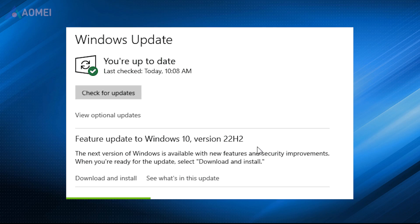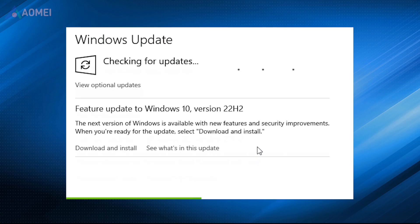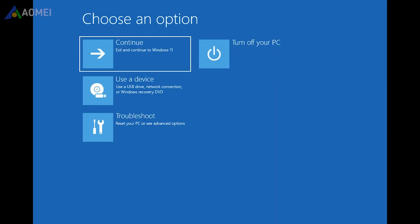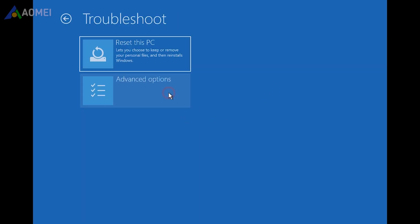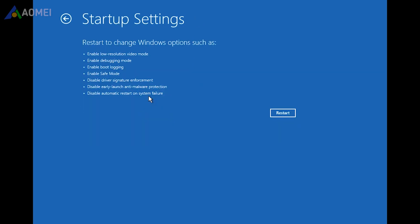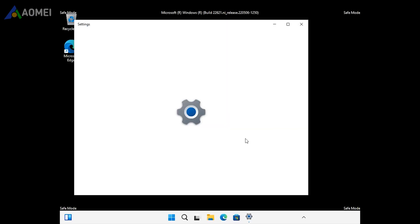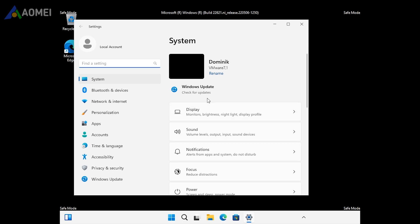Updating your Windows can address compatibility issues and apply bug fixes. Turn off and turn on your computer multiple times until you get to the Windows Recovery Environment. Choose Troubleshoot, Advanced Options, then Startup Settings. Click Restart and select number 4 to enter Safe Mode. Then go to Settings, Windows Update, and click on Check for Updates.